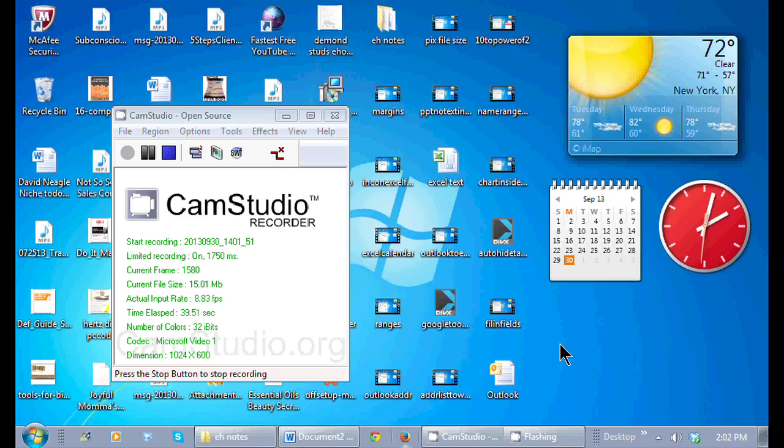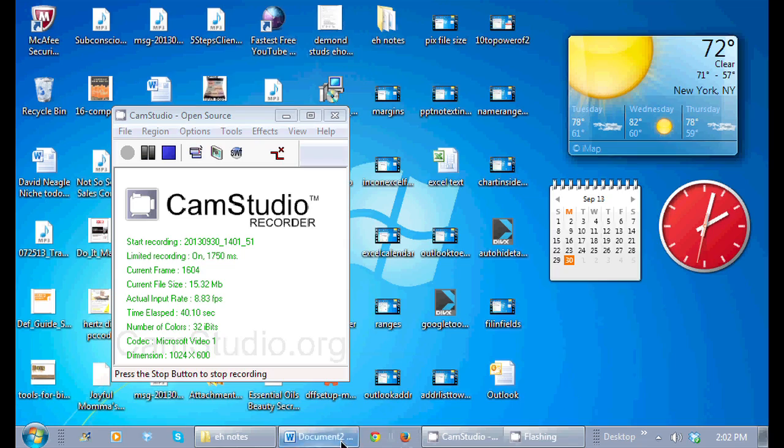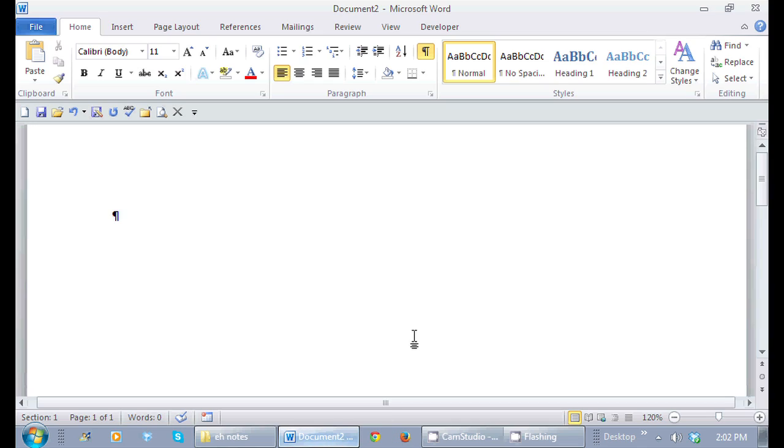So I have Microsoft Word open. I'm just going to type a little bit in Microsoft Word.